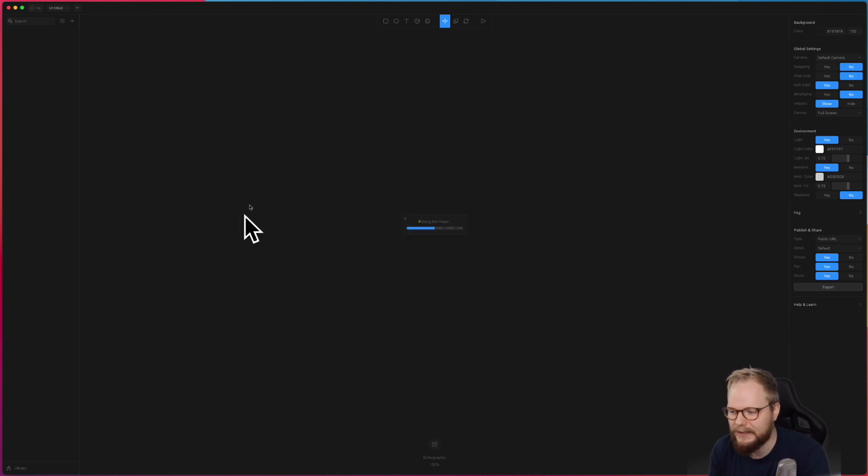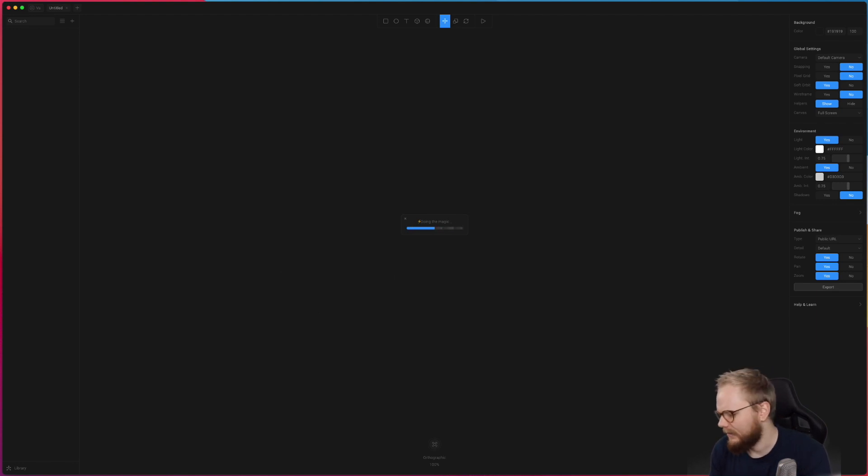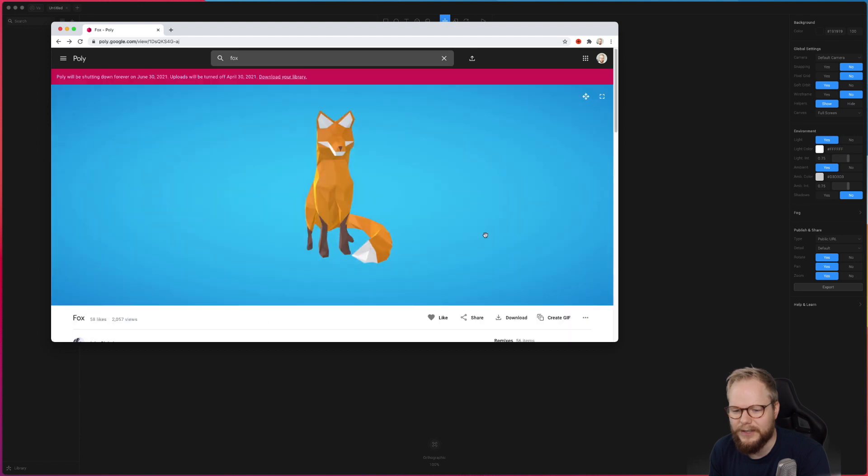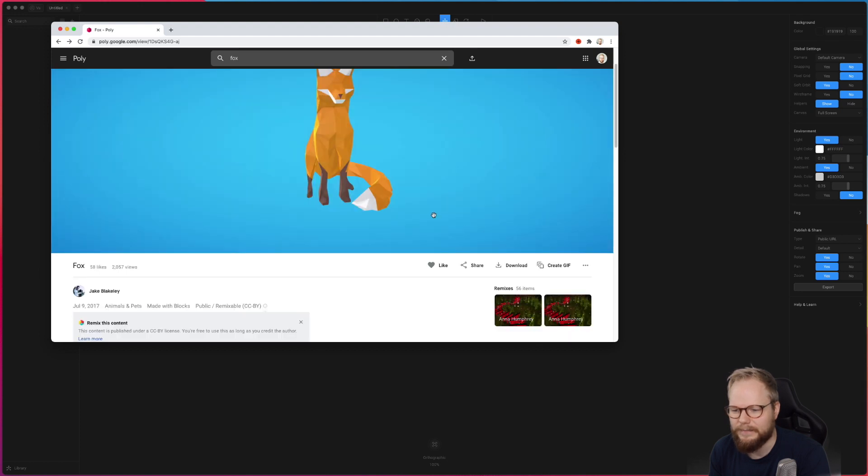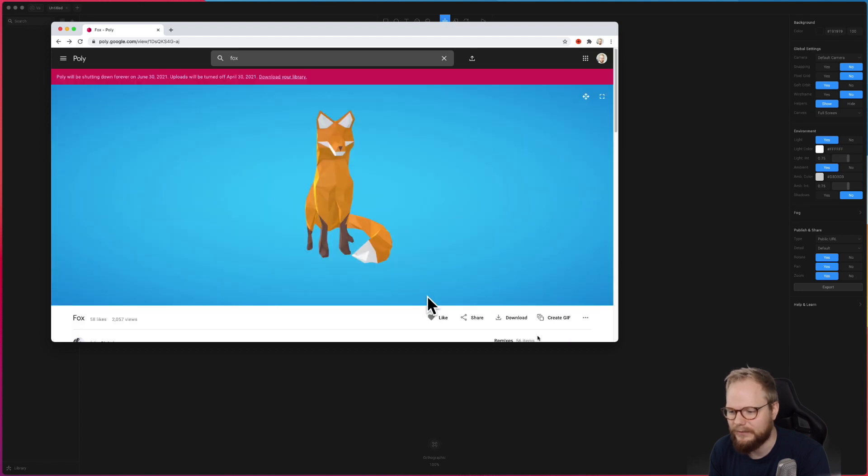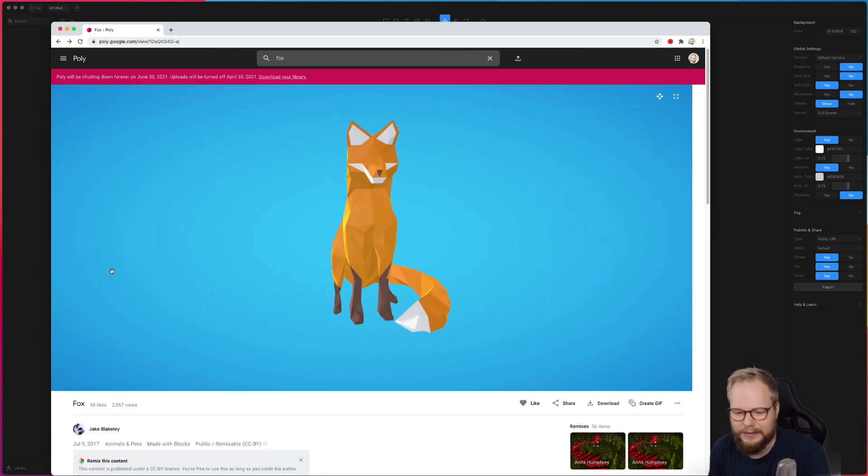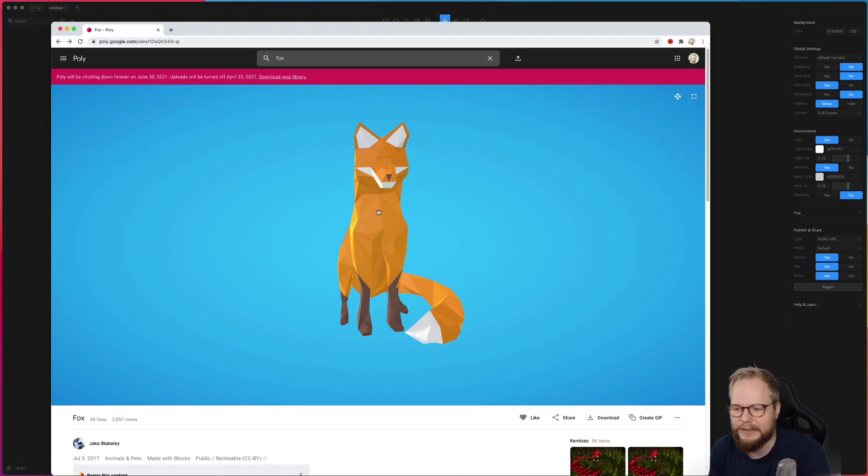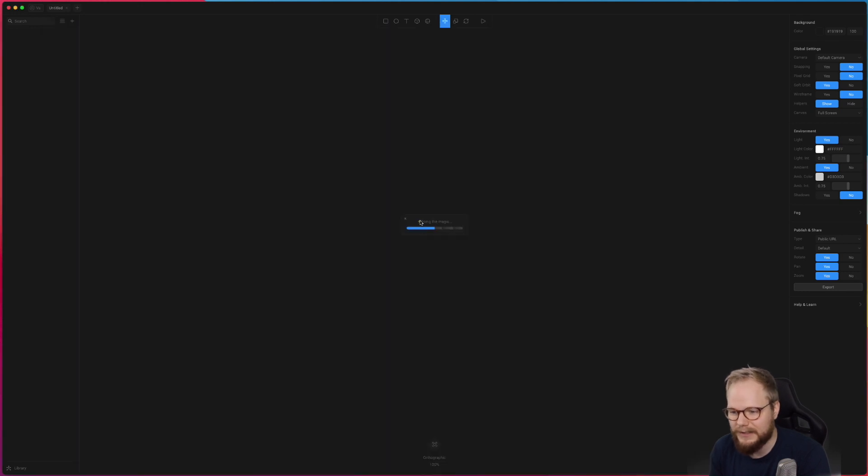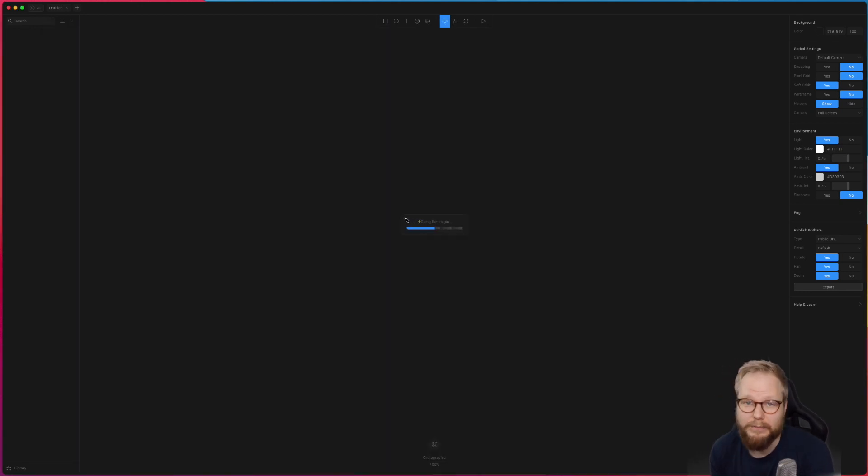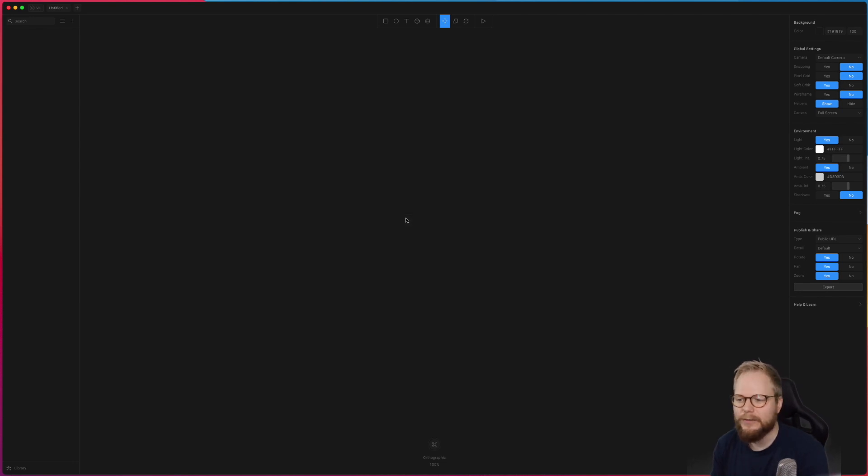But it would be super nice if I could just literally select one of the objects and it would be added immediately. Shouldn't be really hard to do because if you think about it, the Google's polygons are very lightweight. For example this fox I wanted to drag in is just kilobytes, not even megabytes. But it doesn't, so I guess there's like a bug or tech issue which might get fixed in the future.